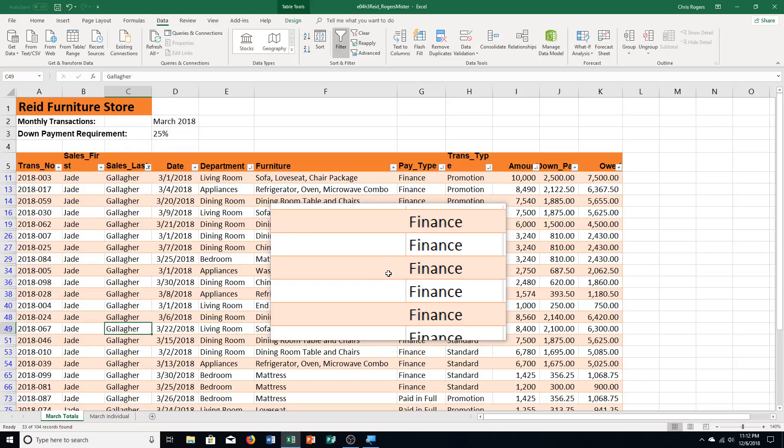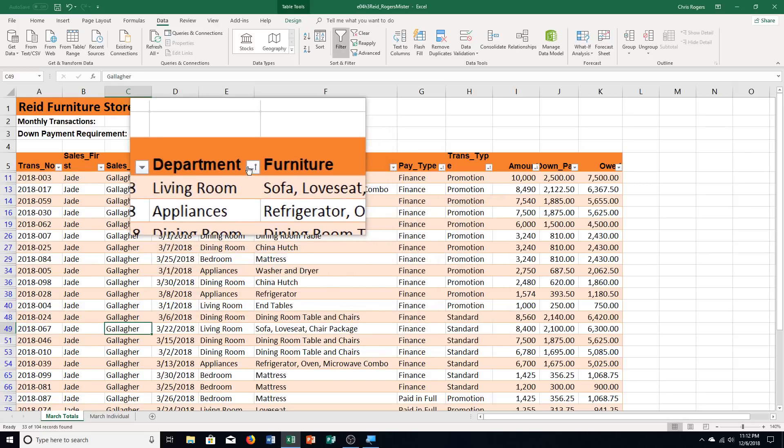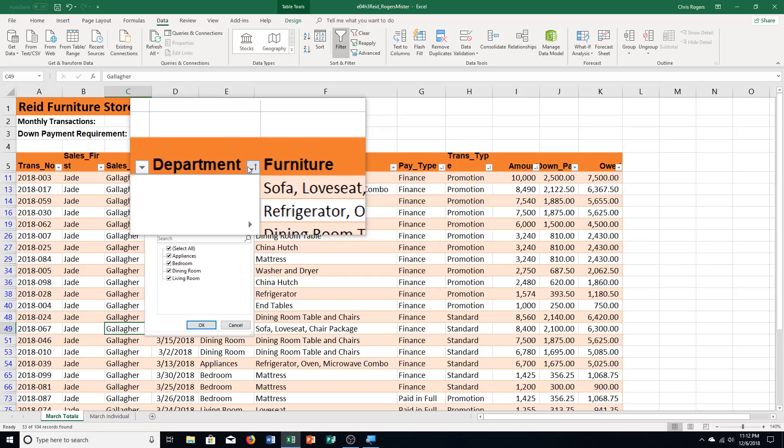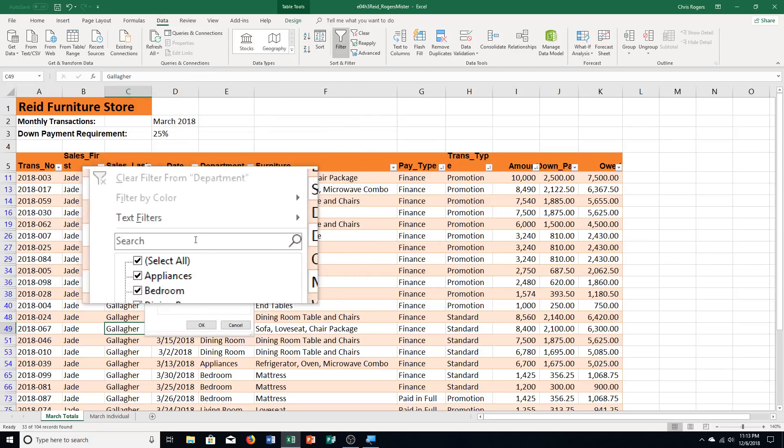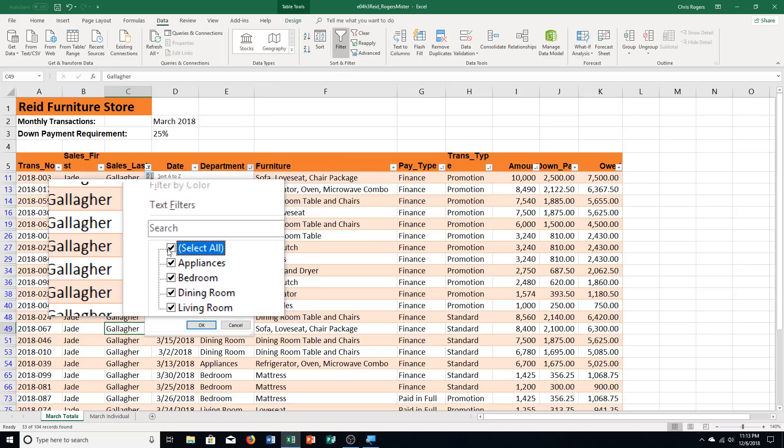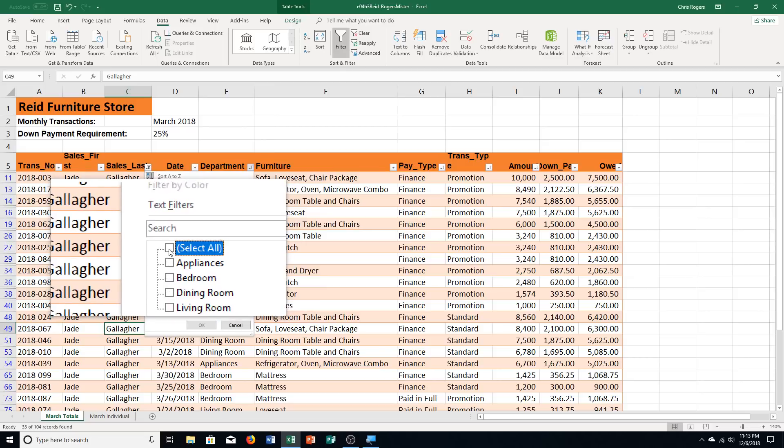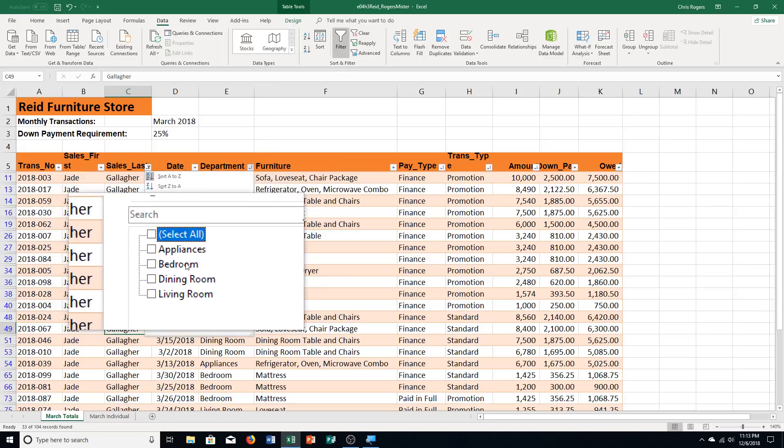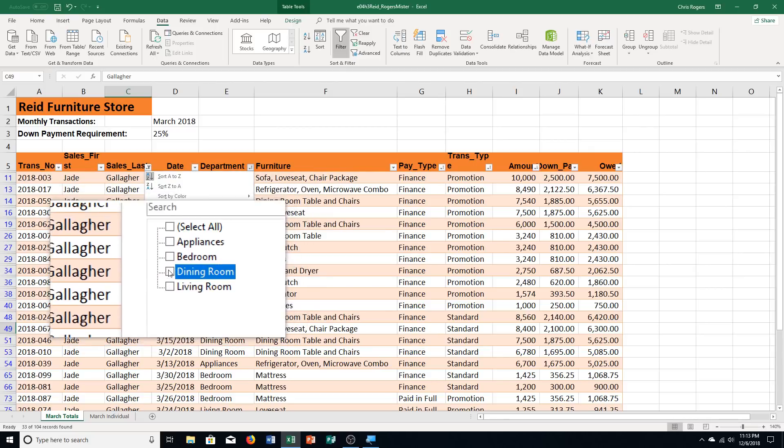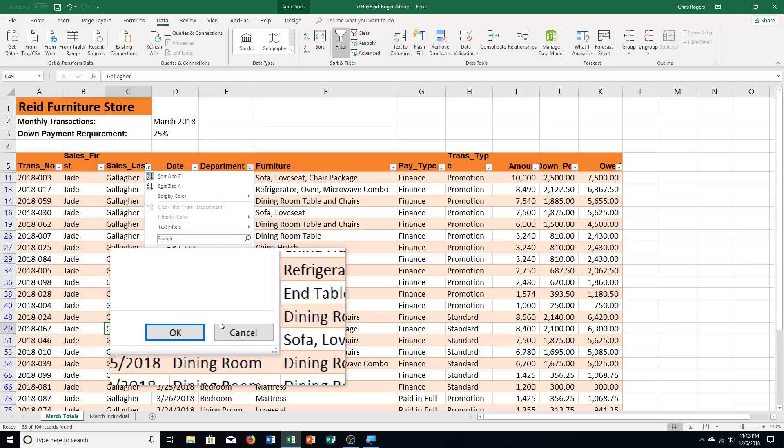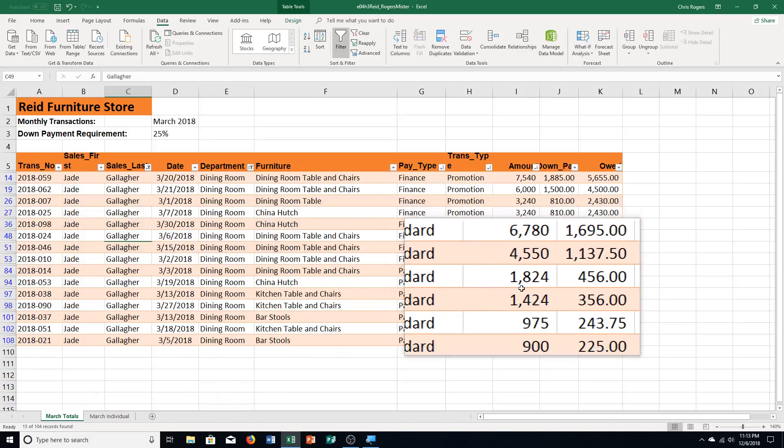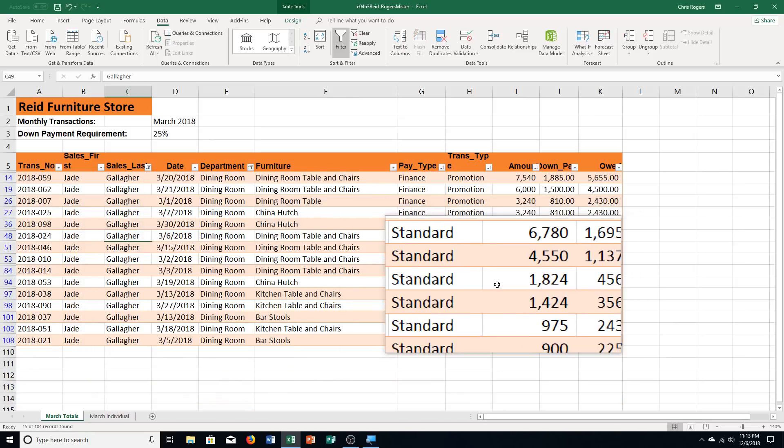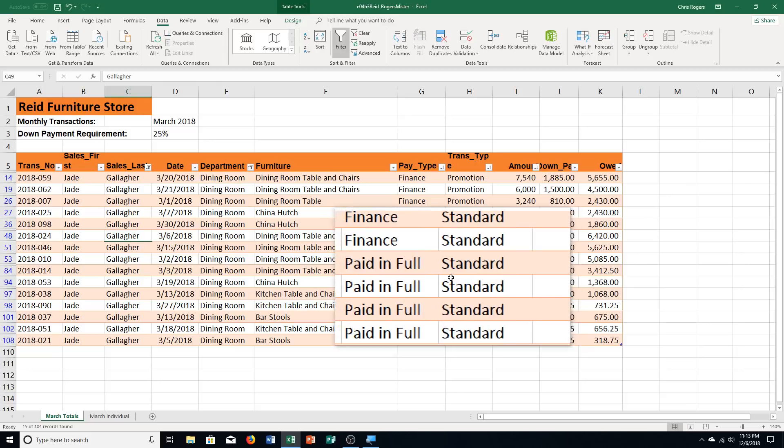Step D says click the department filter arrow. We're going to do that. Department filter arrow. Then step E. Click the select all box to deselect it. And you'll notice the different things we put in here came up. Then it says click the dining room checkbox. And click OK to save the workbook. It limited even more. So now it's just this information. So we only have 15 records showing for our information.